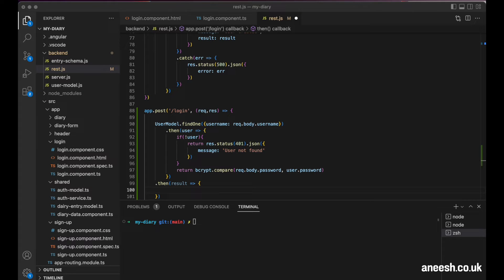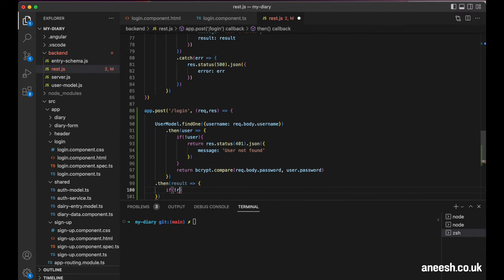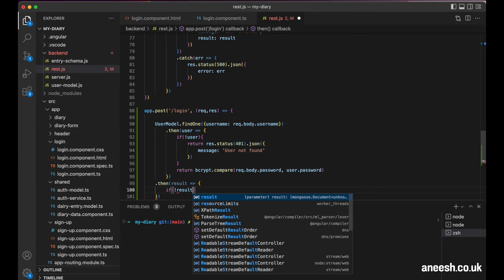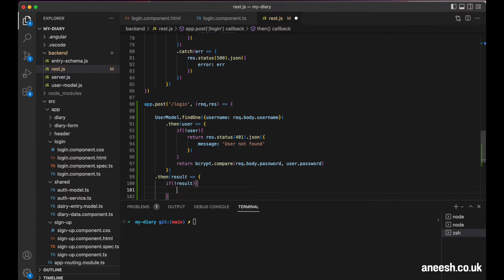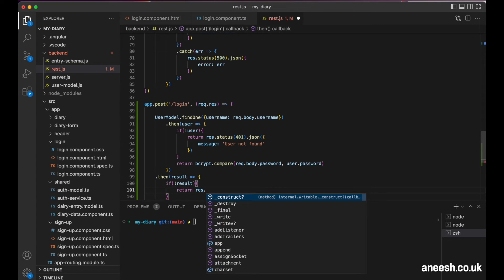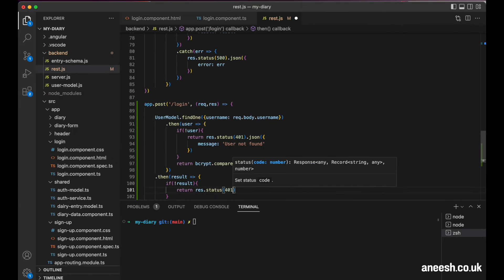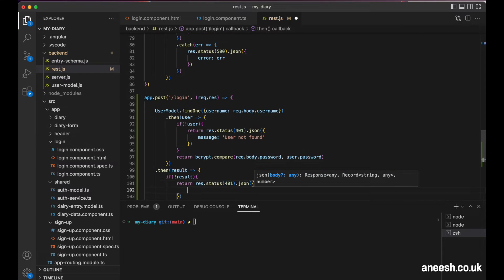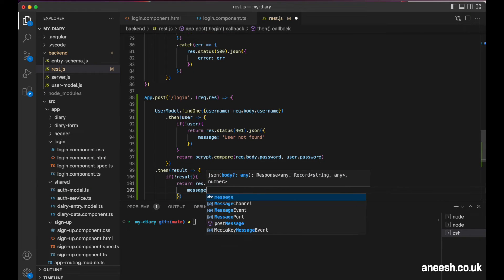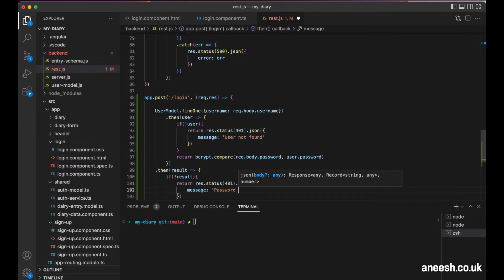Just before we create and assign these tokens, we will want to check if the result is false, and for that sort of situation, that's where the password isn't going to be matching what we have in the database. For this, we can return a similar response of 401 status, and then I will pass in a JSON message pointing out that the password is incorrect.